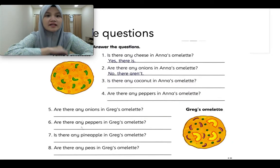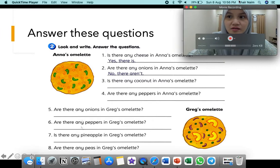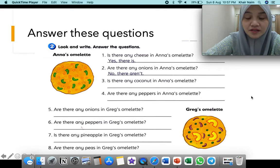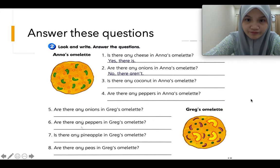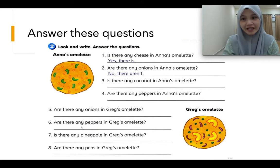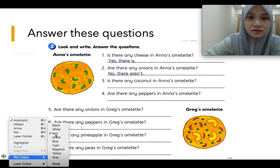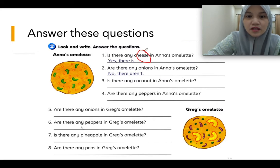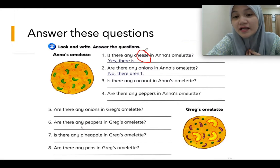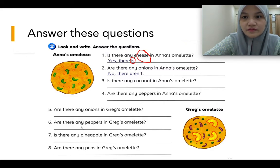For today's task, I need you to answer these questions. You already understand the story, so what you have to do is answer whether yes or no. You also have to know whether the ingredient is countable or uncountable. For example, Anna's omelette — is there any cheese in Anna's omelette? Cheese is uncountable, so yes, there is.